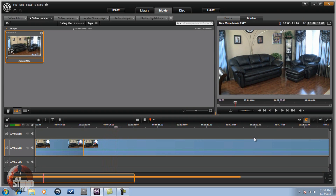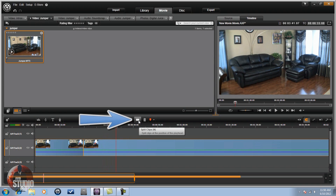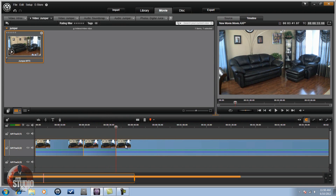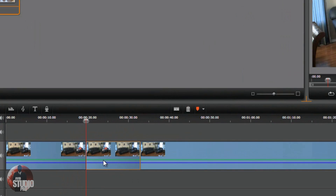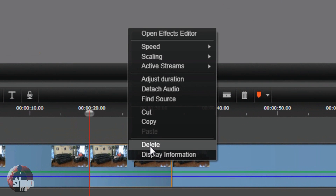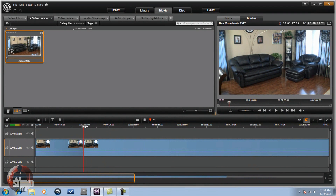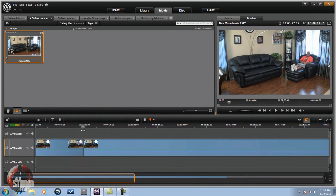You might want to drag your timeline out to make sure you get everything exactly how you want it. Now I'm going to take this middle piece and delete it. What you'll see is the talent make his motion like he's going to teleport or jump, and then you'll see them disappear off the screen. That's the first part.